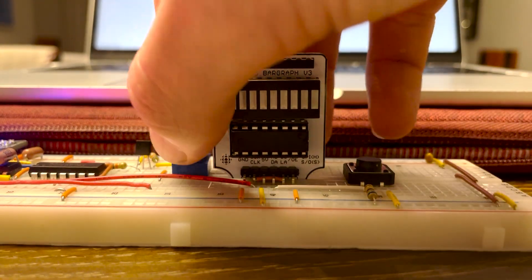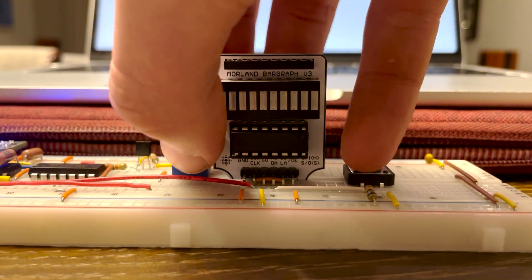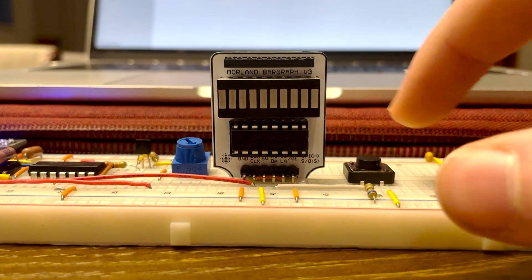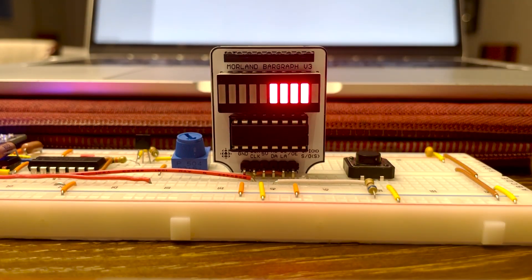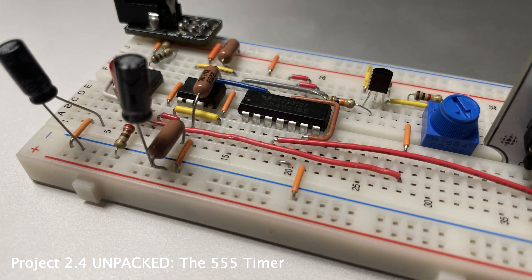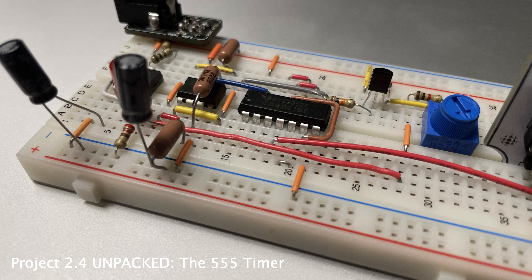There is also a potentiometer in place of the 1 megaohm resistor for variable frequency. Thank you.